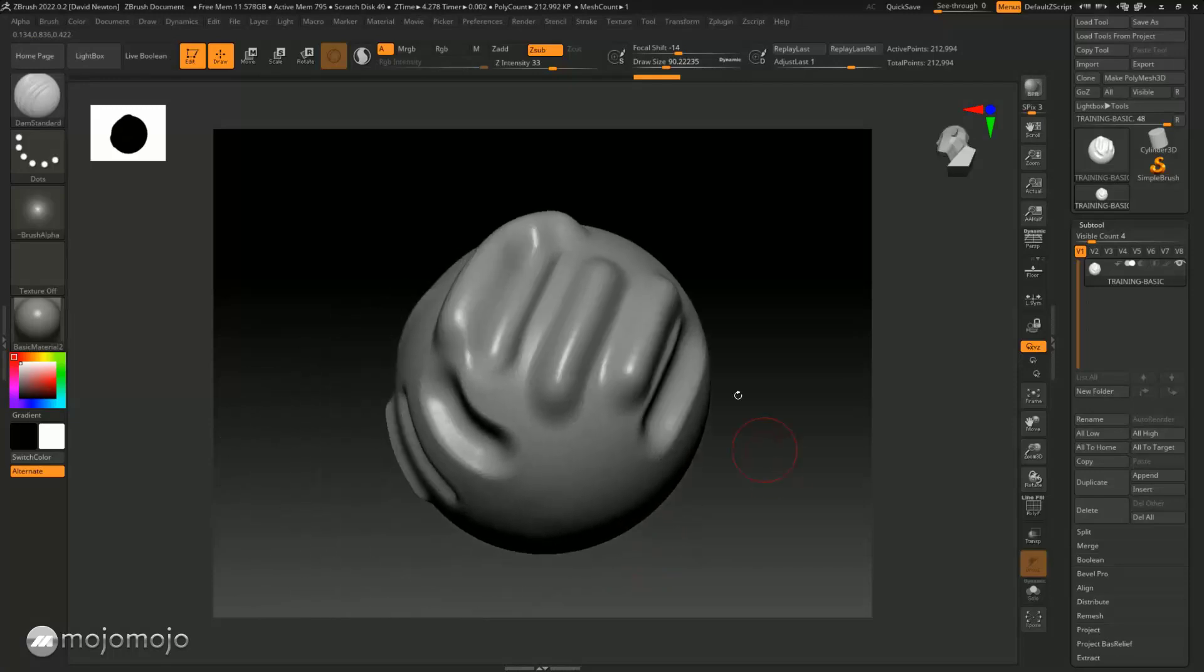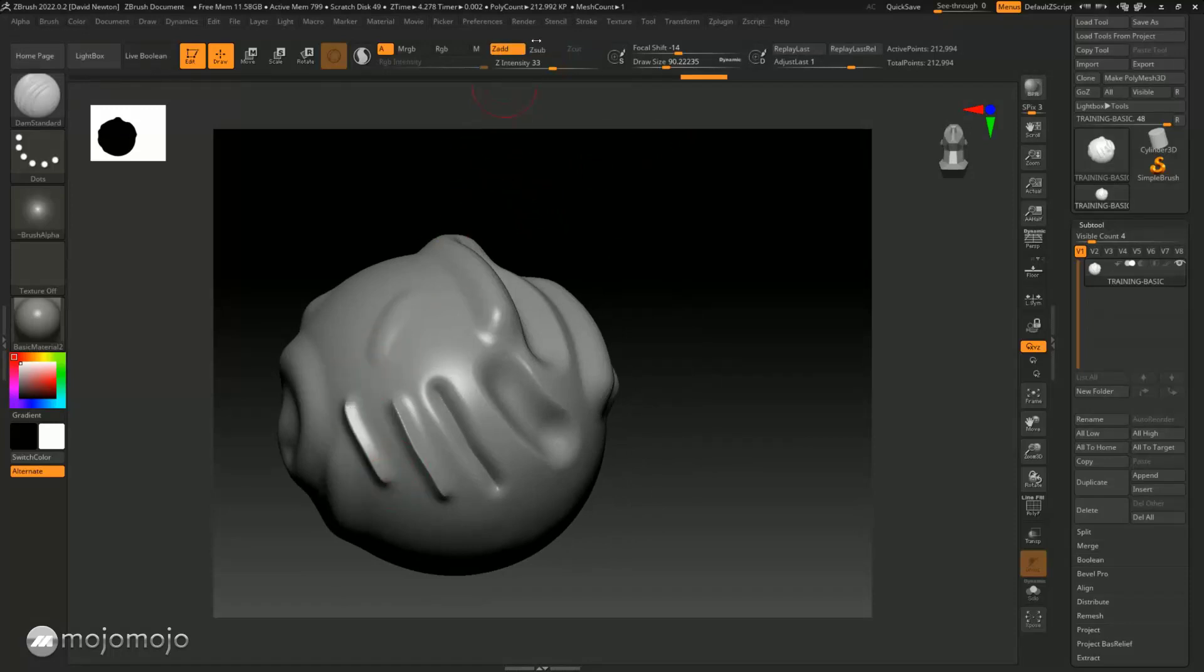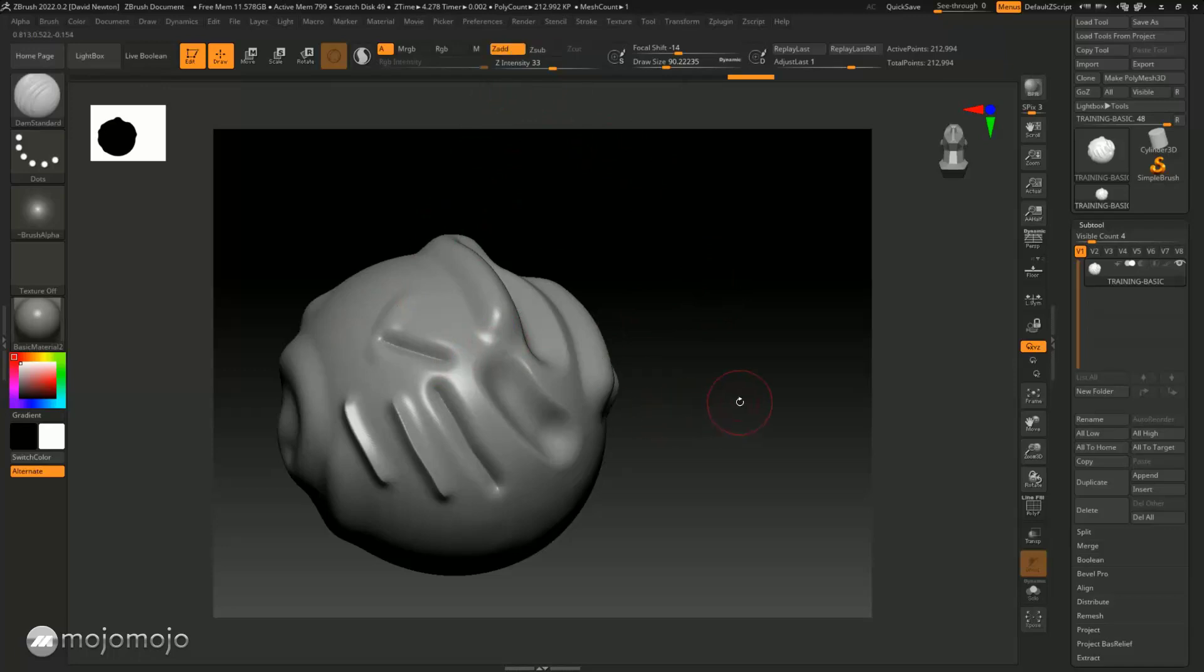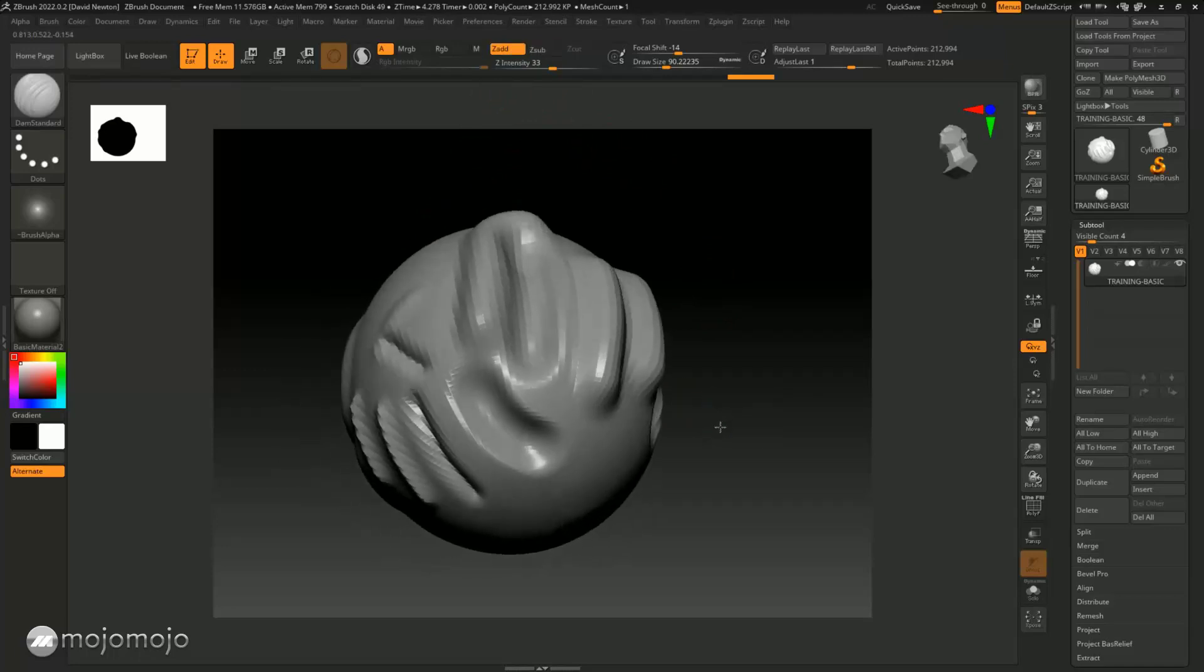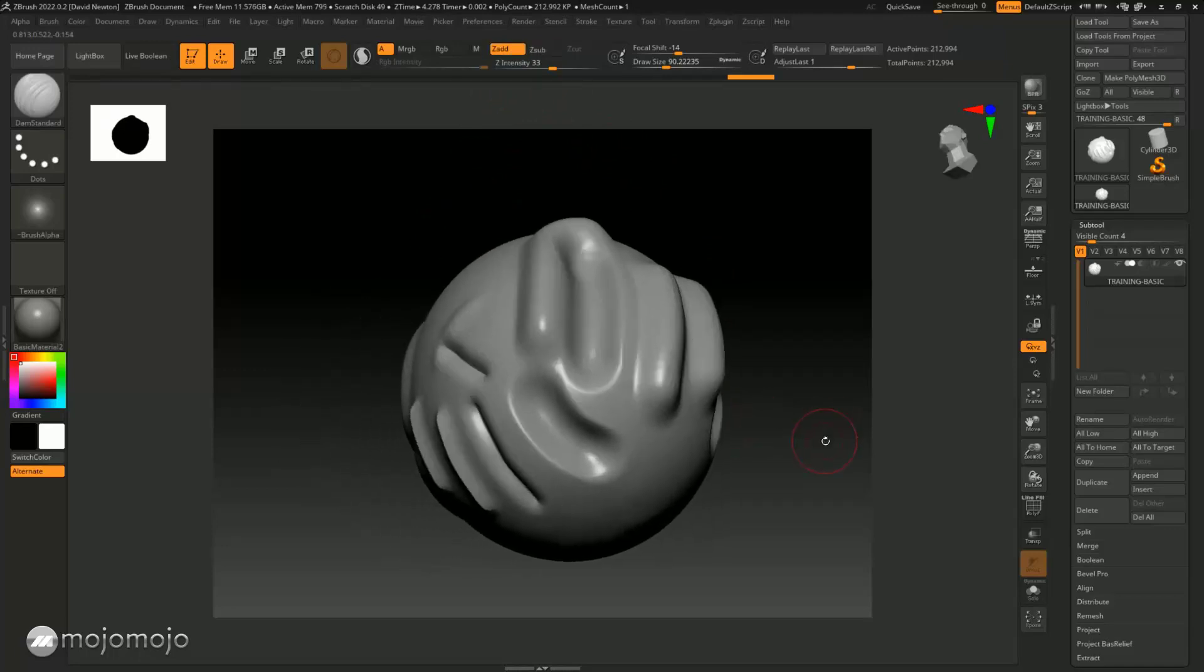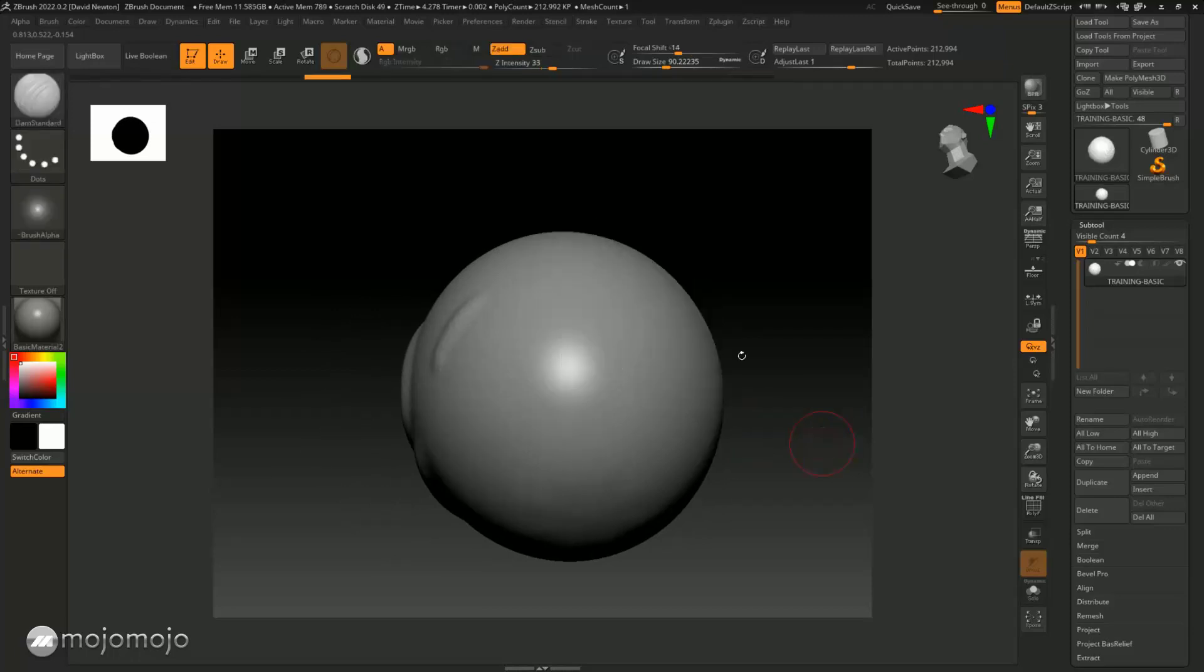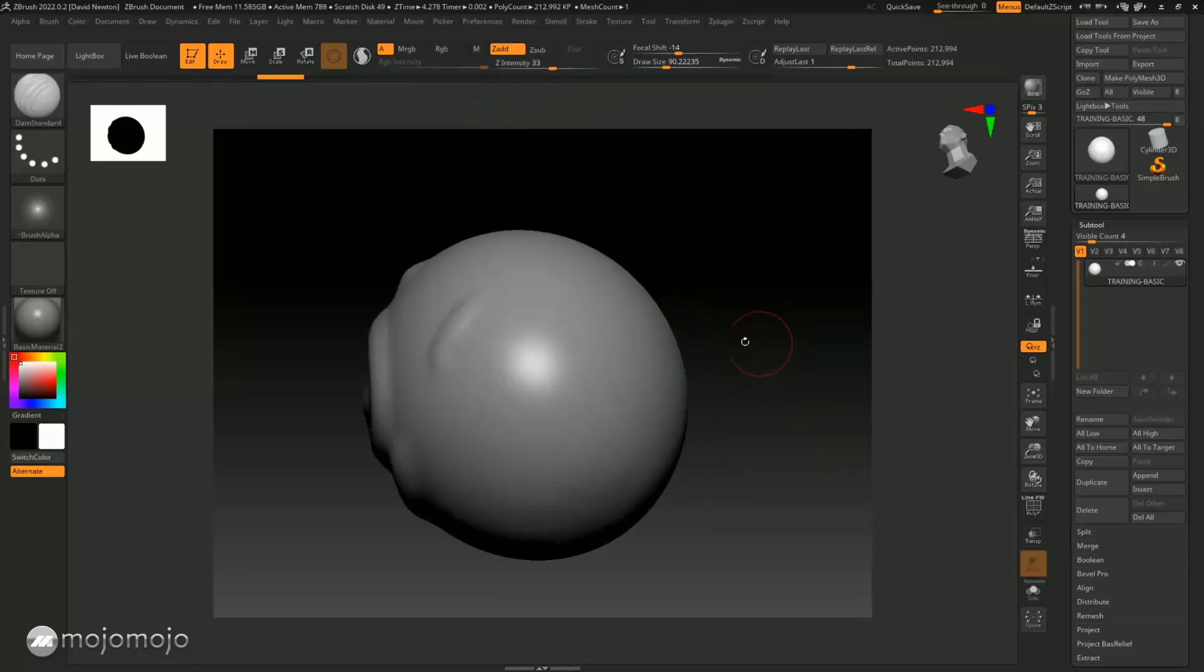So that Alt key is a handy shortcut to know. If you've forgotten the shortcut, you can come up here and you can just change these over, which basically does what the Alt key does on the keyboard. So this is really important to remember that you can actually inverse an action of a brush, and you can also change the intensity of the brush by using the Alt key or you can use Z add, Z sub, and you can also change the intensity of the brush by changing the Z intensity.